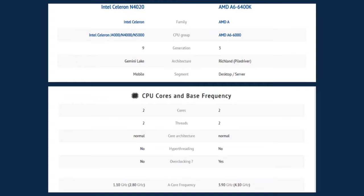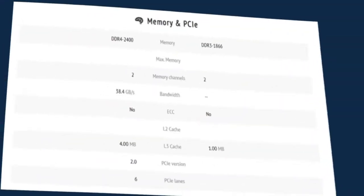In terms of CPU cores and base frequency, they almost have the same cores, threads, core architecture, and hyper-threading. The only difference is the overclocking, which the AMD A6-6400K has.